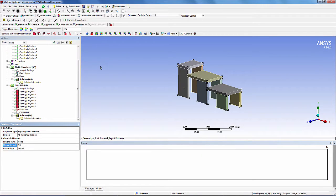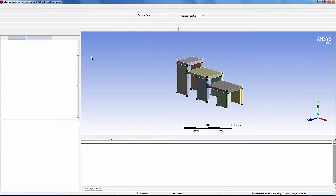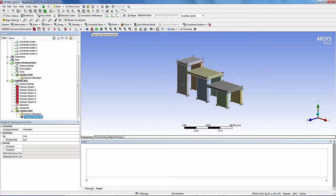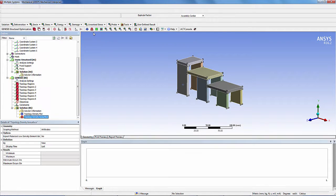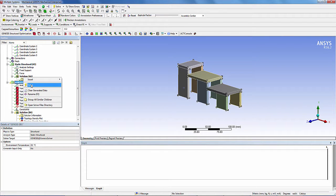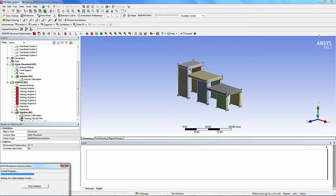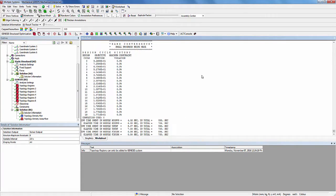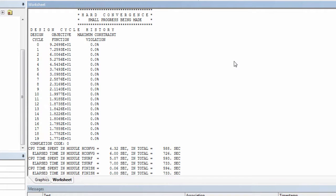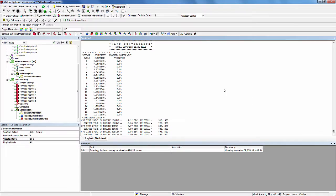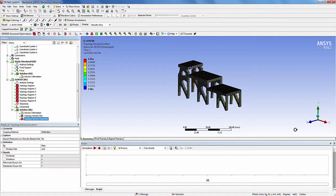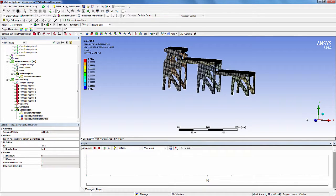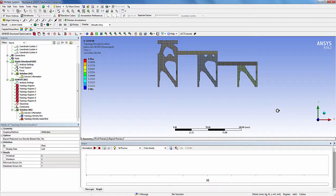Now, from the Genesis structural optimization toolbar, add topology density plot and topology density isosurface plot. Now right click on Genesis and push solve. This will take some time, so I will skip the solve time. Click on solution information node. Scroll down to check design cycle history. The total number of iterations are 19. You can see that the strain energy is approximately reduced by 80%. Now click on topology density isosurface plot. You can see that the clone bodies do have exact identical topology as that of the parent body for the design spaces that are common.